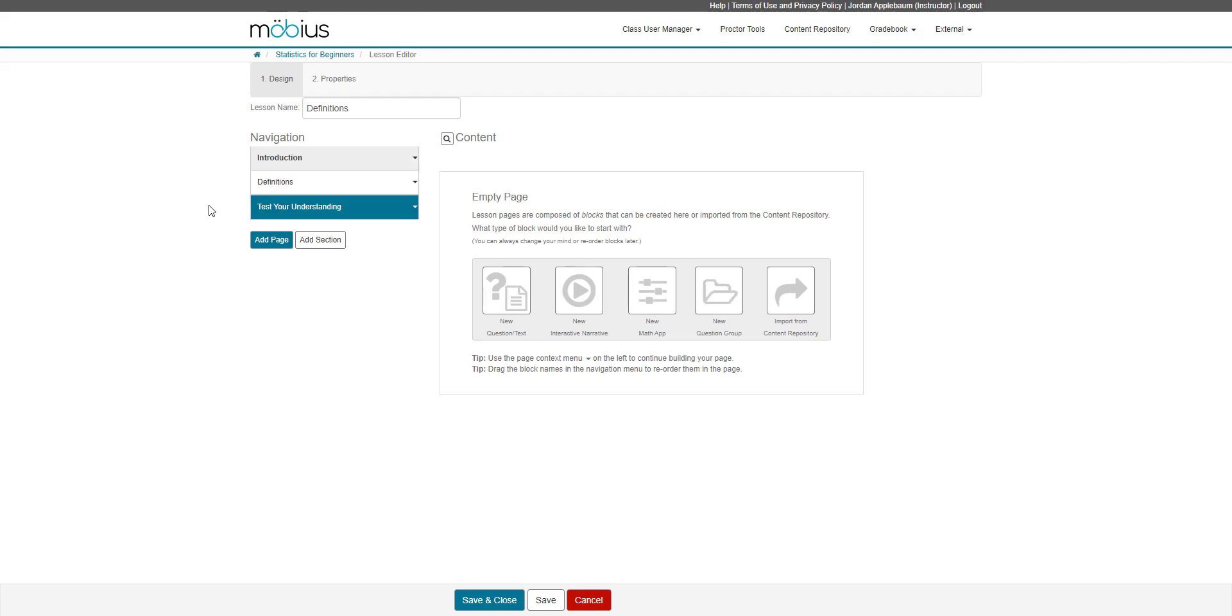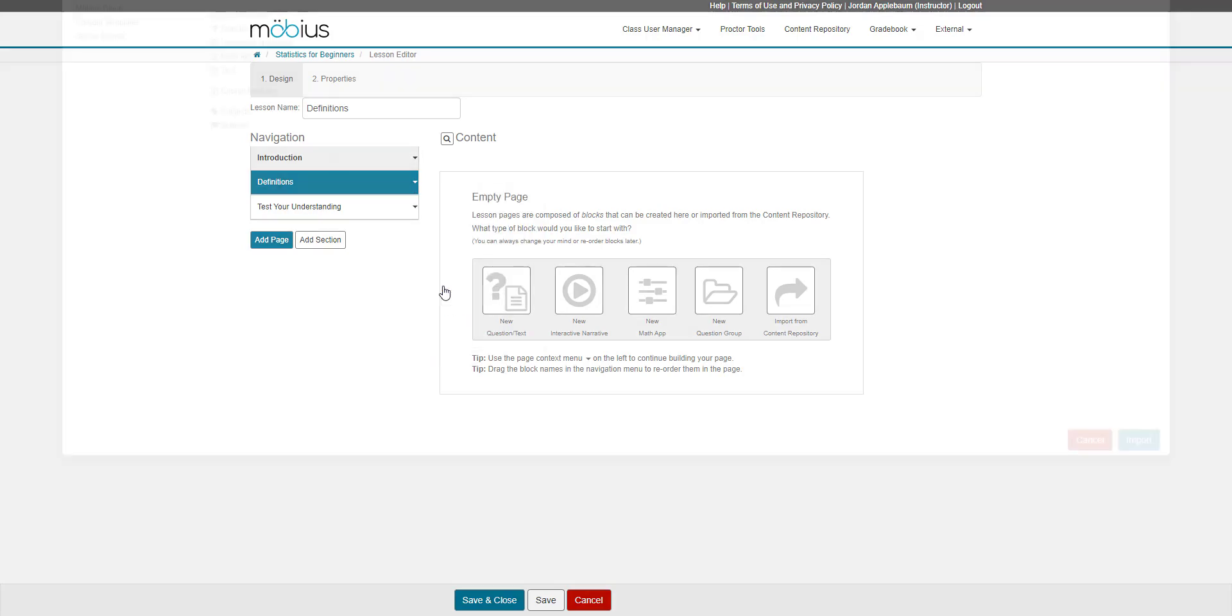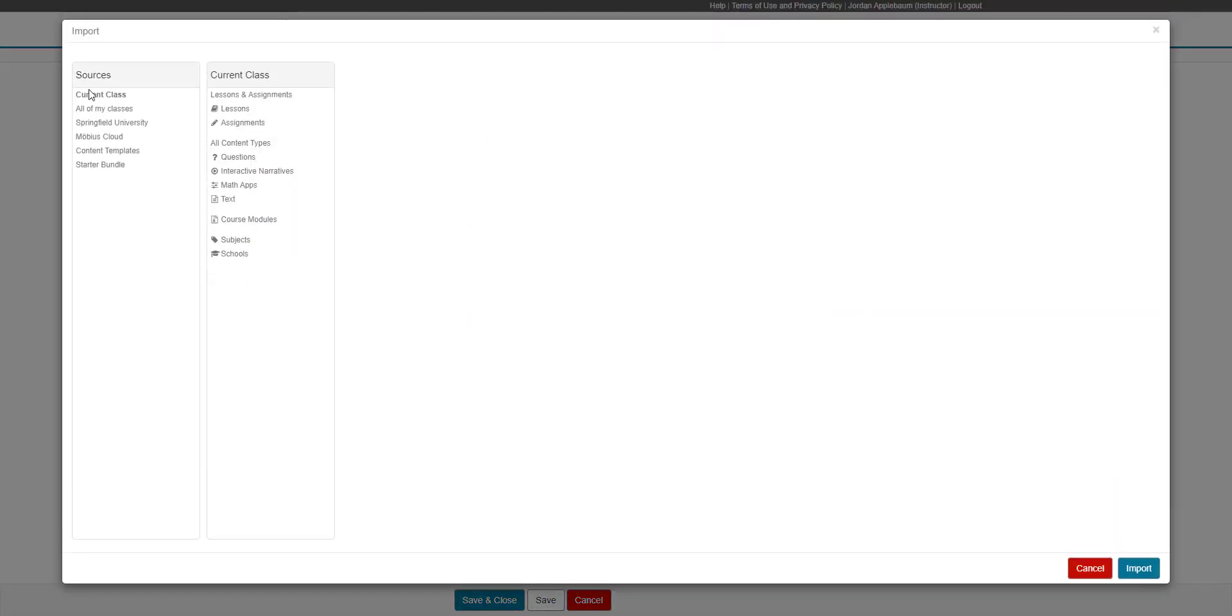I've gone ahead and renamed my section and two pages to be appropriate for this new lesson. So I'll show you how to import existing content. I'm going to go to the page arrow and I'm going to go to import. And I'm going to stay in my current class and I'm going to go to my all content types folder, and I'm going to click text.